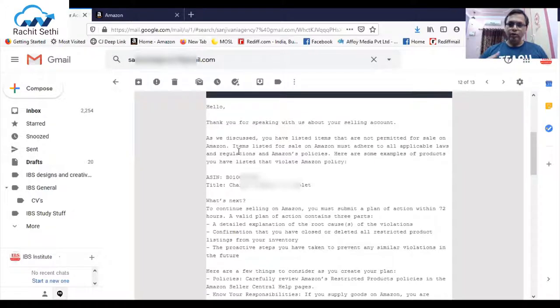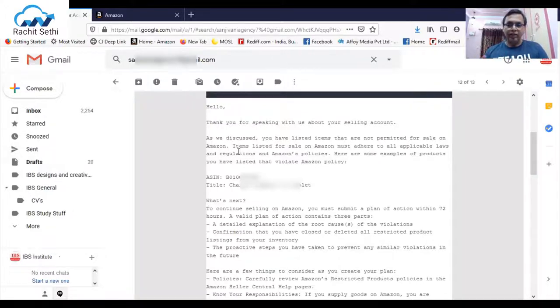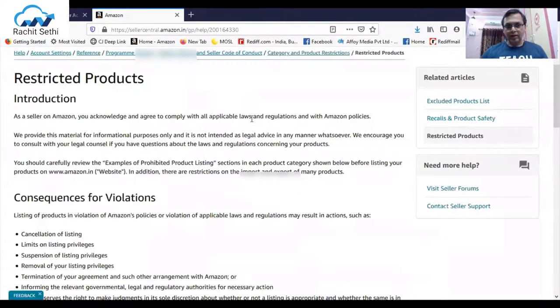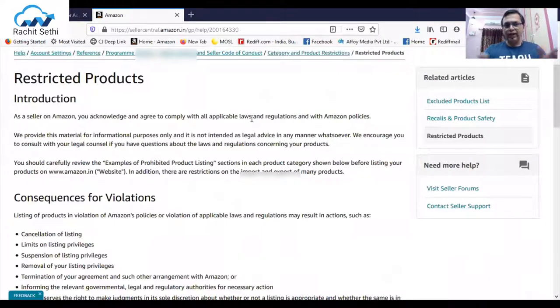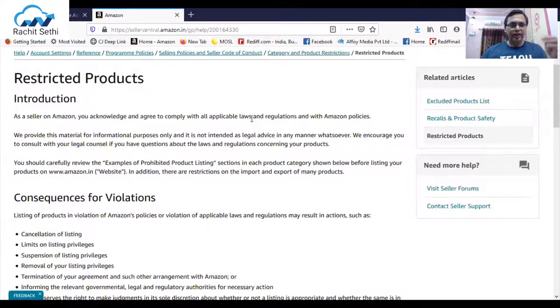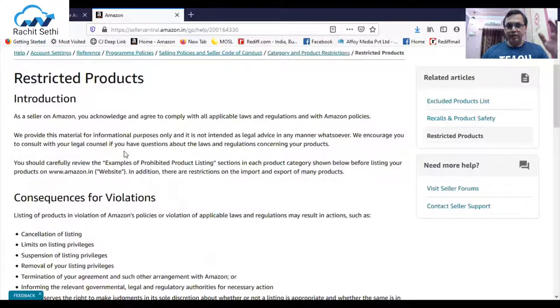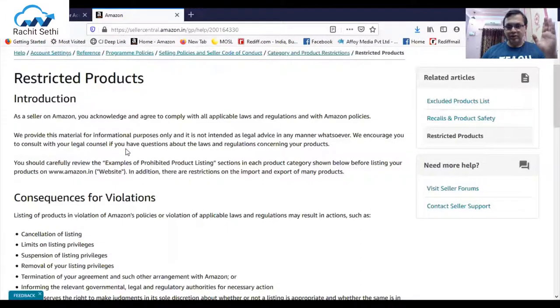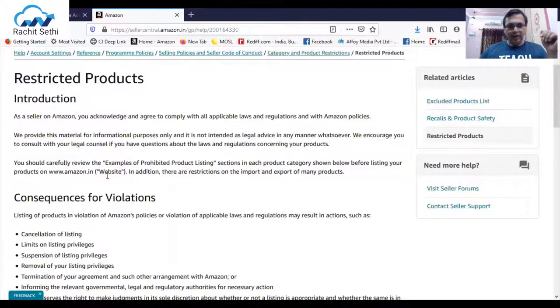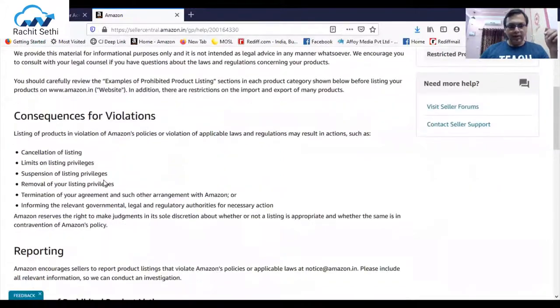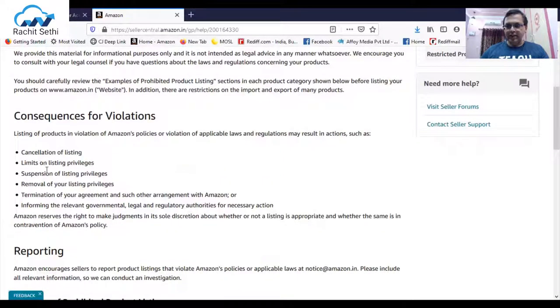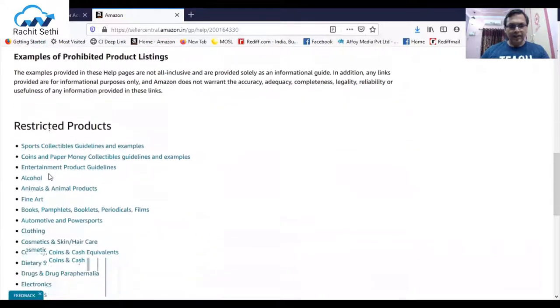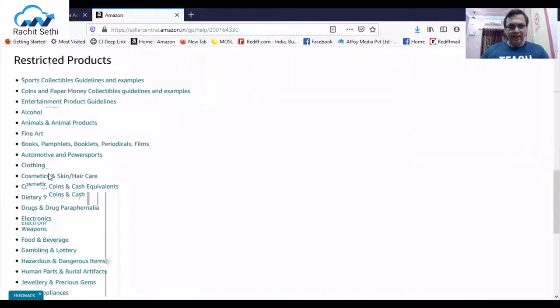Now to understand more about restricted products, where you can check everything, we have to go to the seller central dashboard. This is the whole link, restricted products. As a seller you acknowledge and agree to comply with all the applicable laws and regulations with Amazon policies.